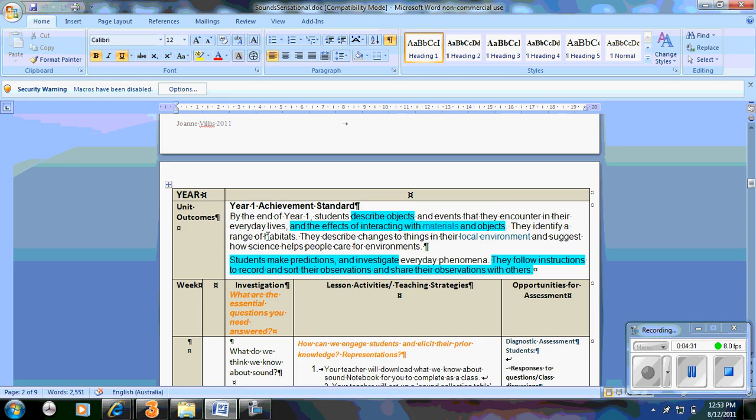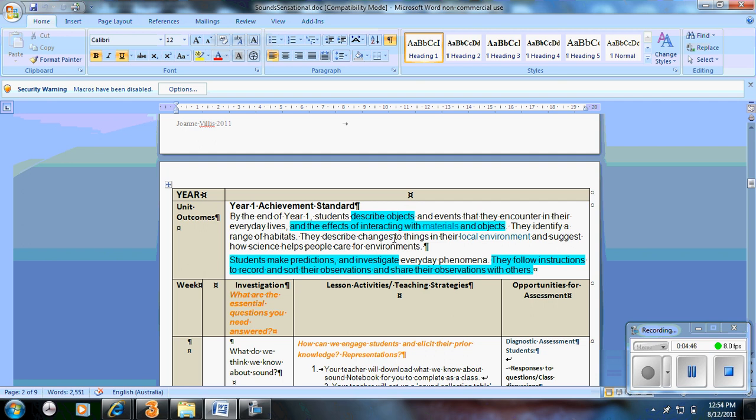So this is by the end of year one. Now I'm not going to cover all of this science within the one unit. It's to be covered throughout the year. So what I'm aiming to cover within this unit is for students to describe objects and the effects of interacting with materials and objects. Making predictions and investigations. Following instructions. Recording and sorting the observations. So this is what I'll be reporting against in my reports.